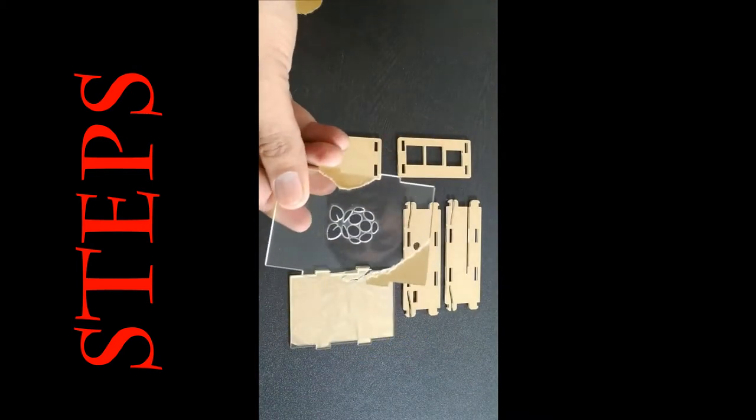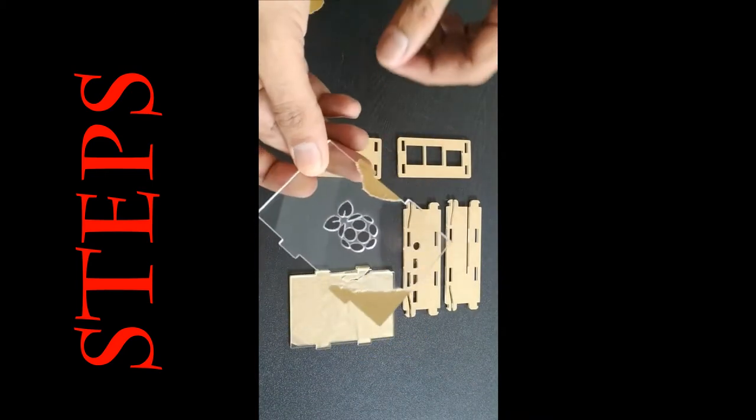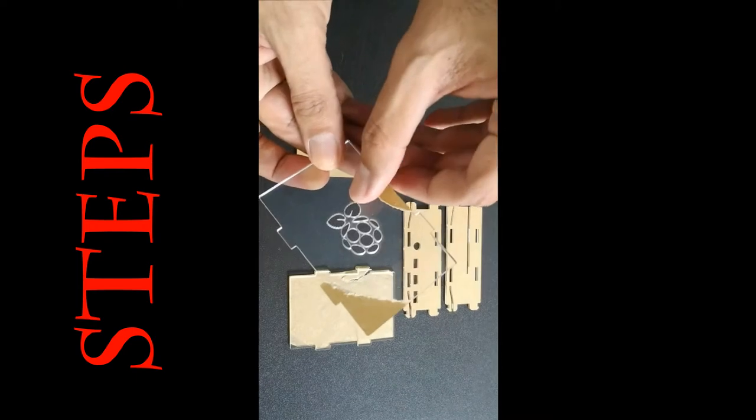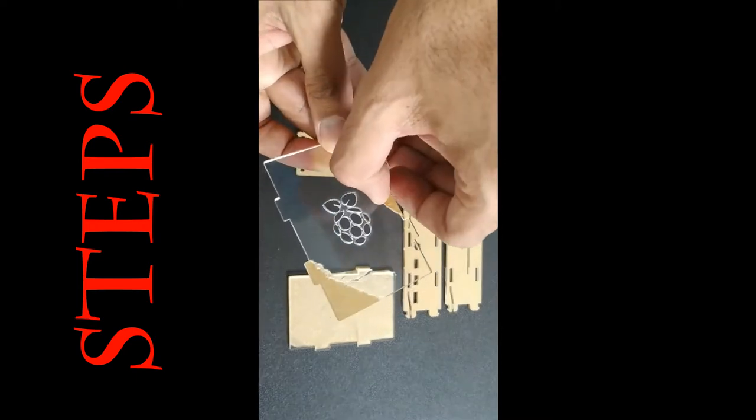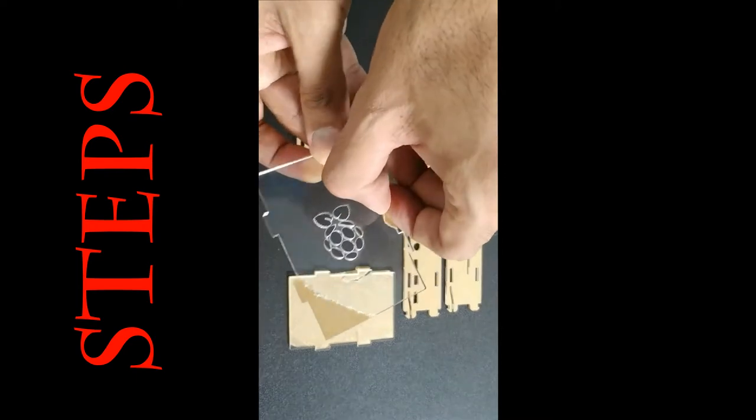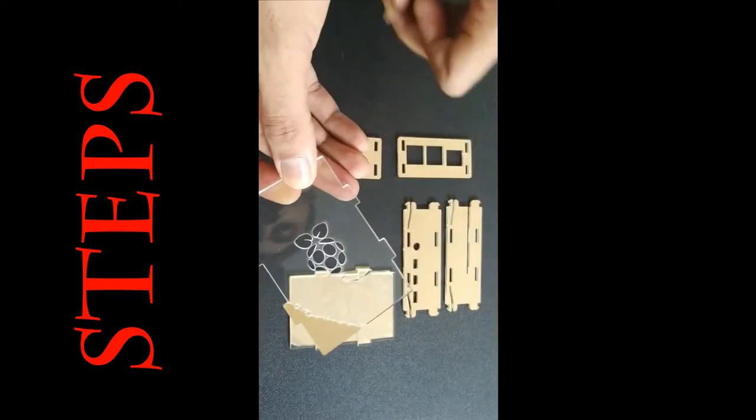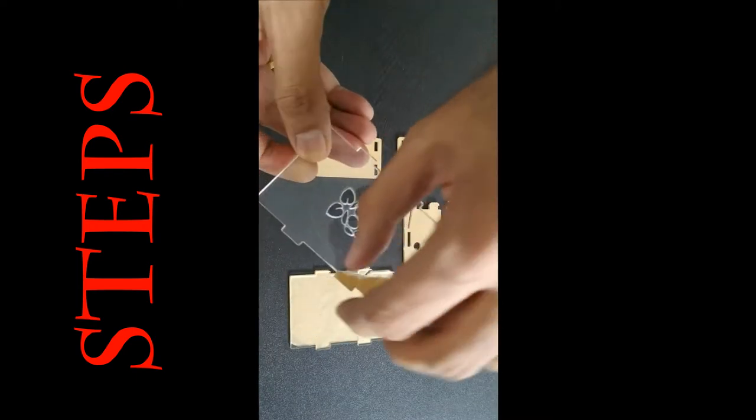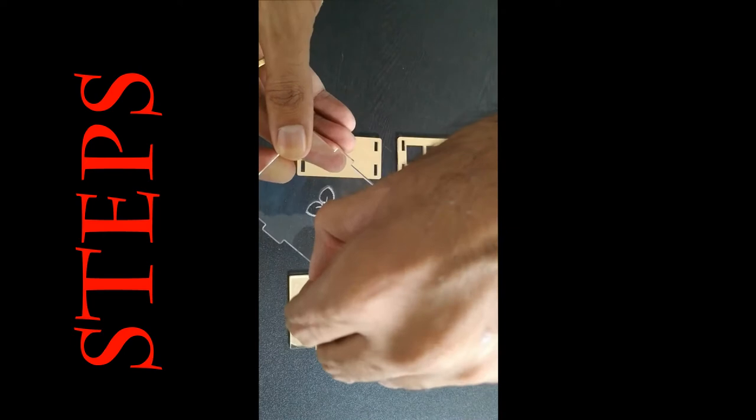Once again, please make sure you remove all the brown paper from all the corners and all the parts of your case.